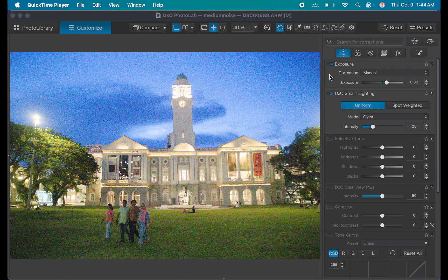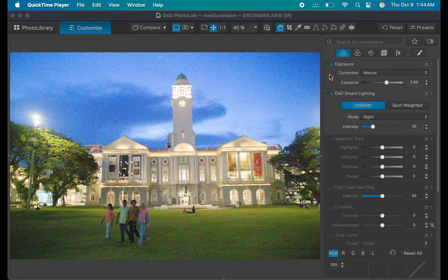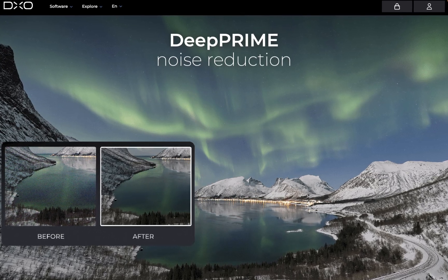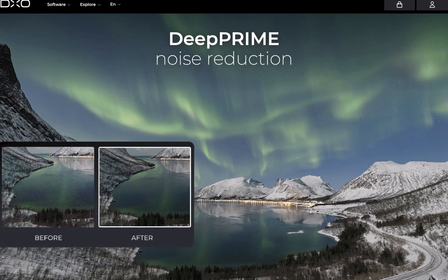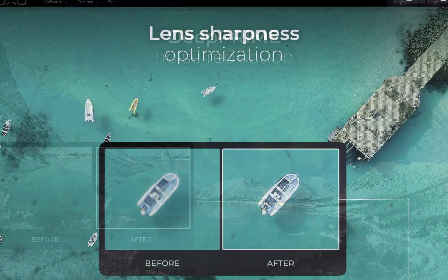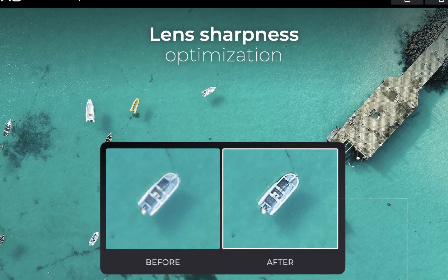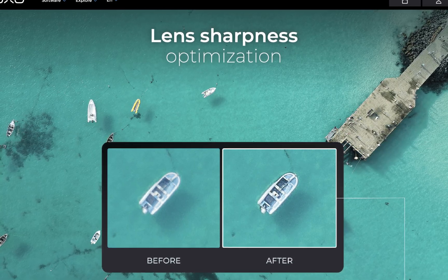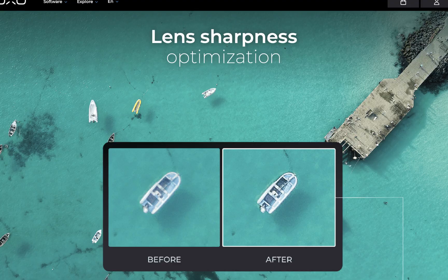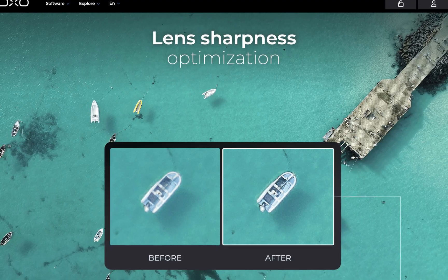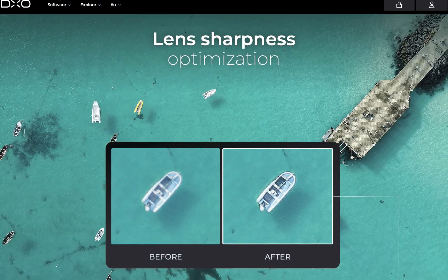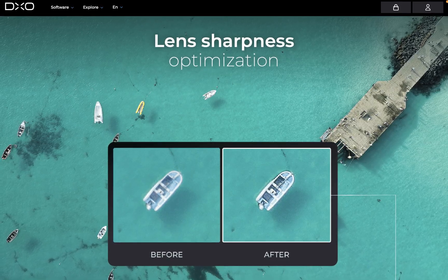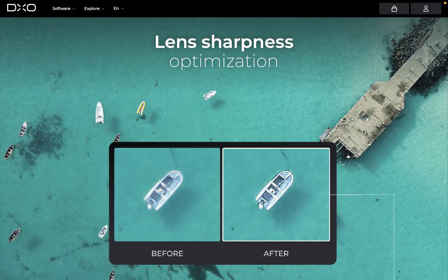If you've been using DxO for a while, you already know two of its biggest strengths: D-Prime, which removes noise and recovers fine detail from raw images while keeping textures and colors natural, and lens sharpness optimization, which automatically corrects softness and optical blur based on your exact camera lens combo to deliver crisper and more detailed shots. But while both tools are excellent and industry leading in noise reduction and sharpening respectively, they're not perfect.